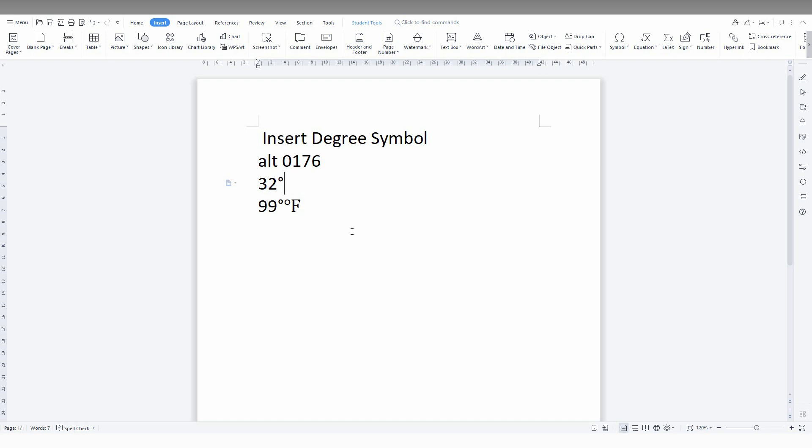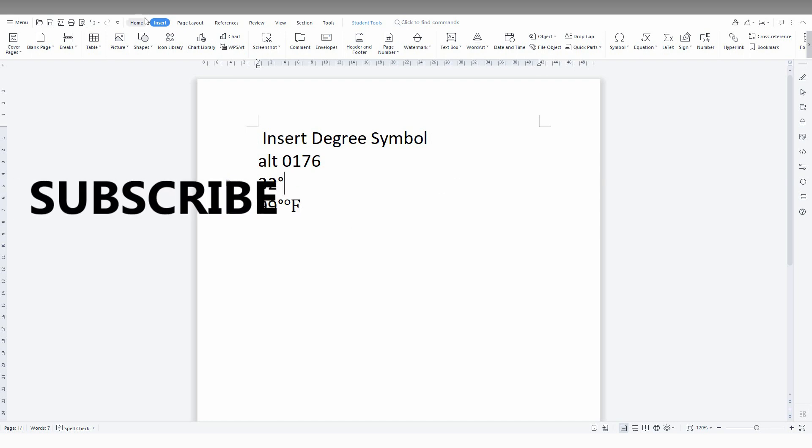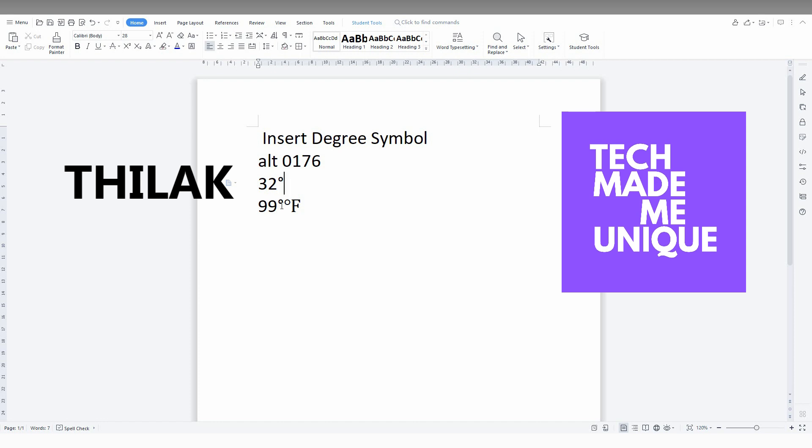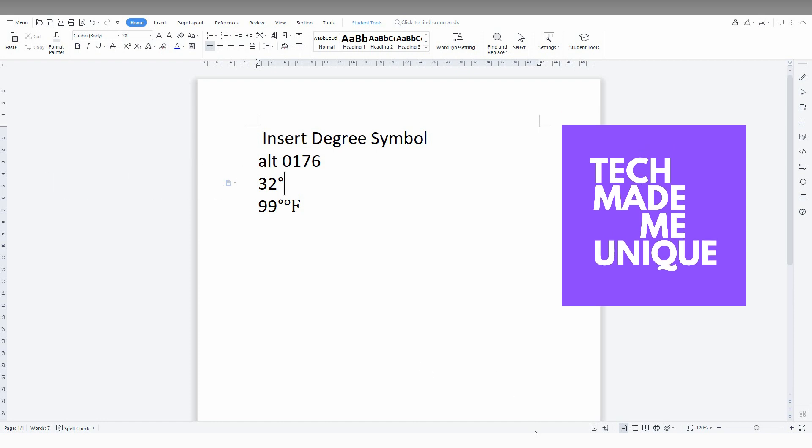I hope this video was useful and helped you a lot. Please like this video, share it with your friends, and don't forget to click the subscribe button below. If you want more content about WPS Office Writer, follow this channel. We'll meet in our next video with more valuable content. This is Thilak signing off from Tech Made Me Unique. Have a wonderful day!